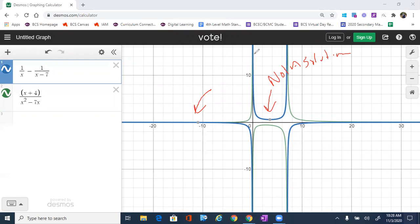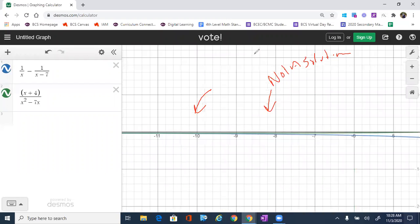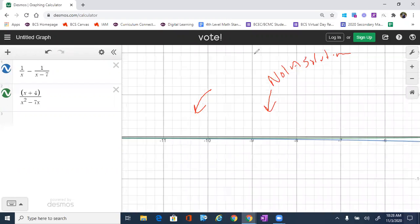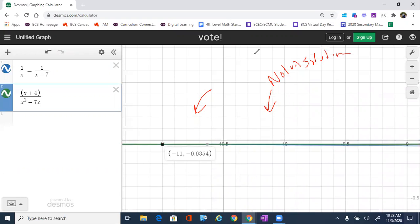But we can look out here on the left and you can see that the yellow, the green, and the blue graph are becoming closer together. So I'm gonna zoom in, zoom in. You can see that both of those graphs are getting closer and closer. It looks like they are intersecting at X equals negative 11.